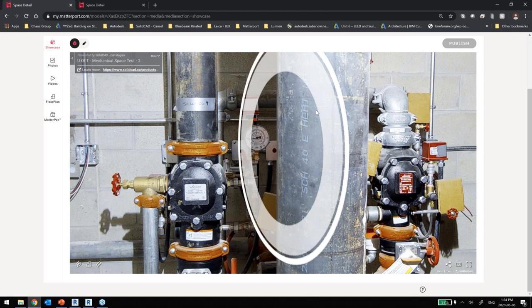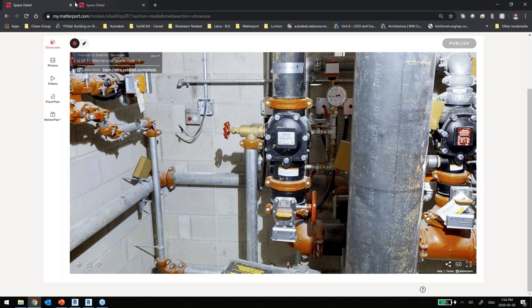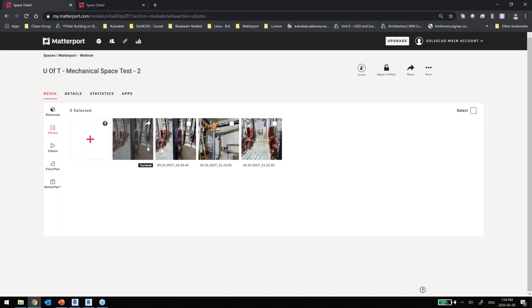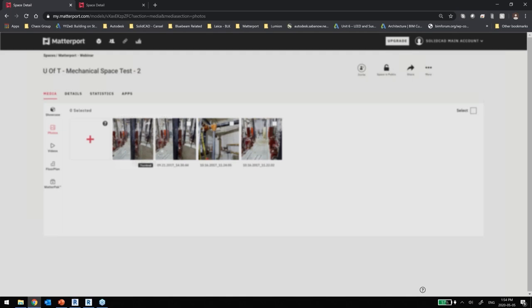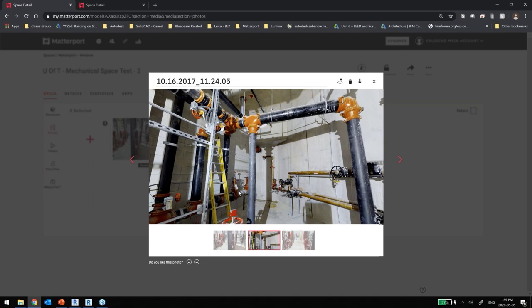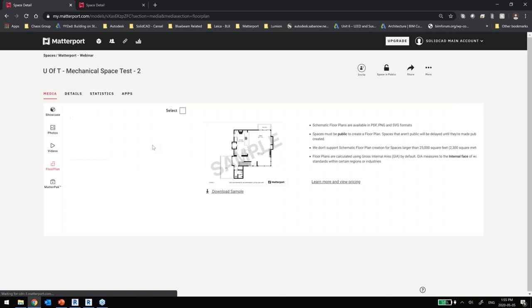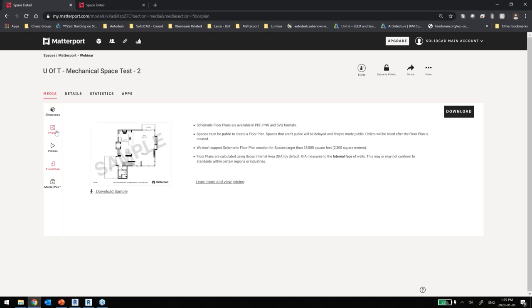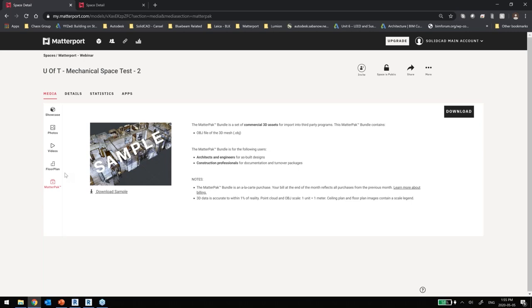We can also save high-res 4K images from the scan for marketing or showcasing craftsmanship. Matterport can also generate a 2D space plan — a vectorized PDF — for a nominal fee of $15. And then the MatterPack, which is the point cloud data coming in as an XYZ file, is available for a small fee and can be downloaded and used as a reference to start design in AutoCAD or Revit.